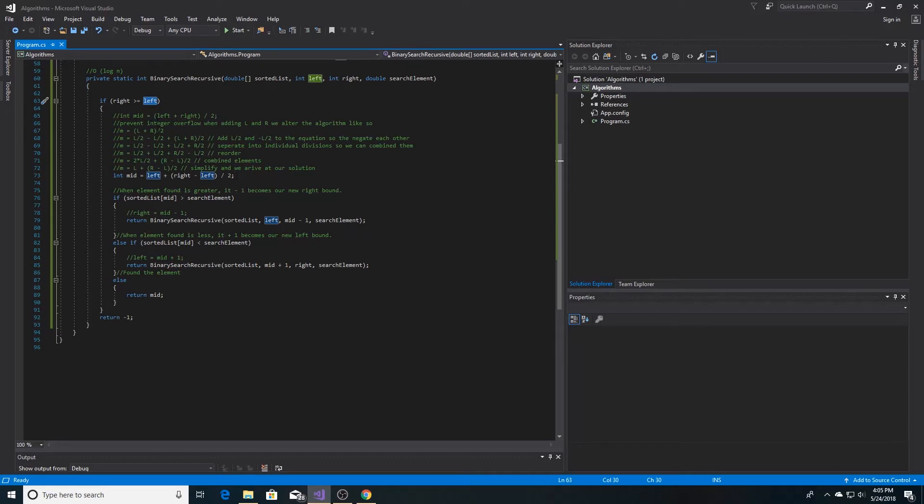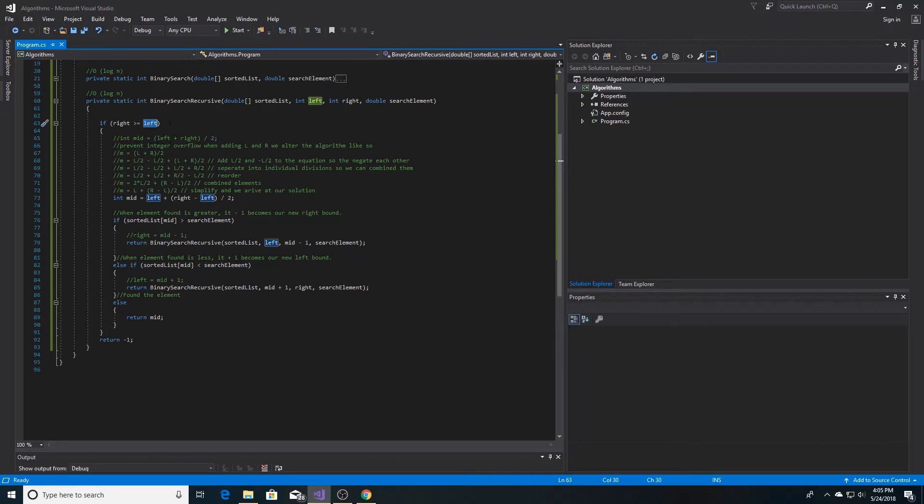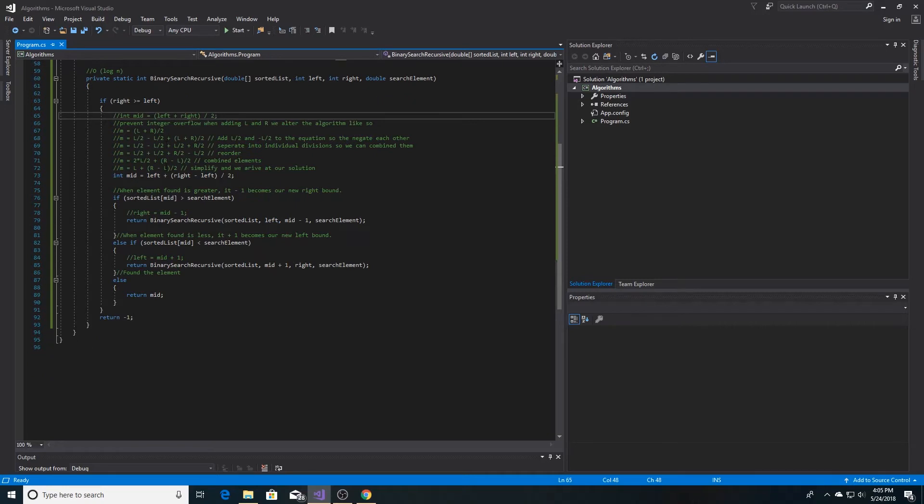This is derived from the left bound plus the right bound divided by 2, and then adding left bound over 2 minus left bound over 2 and simplifying. This is done to prevent integer overflow.